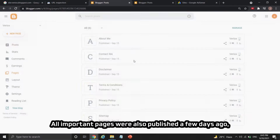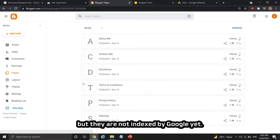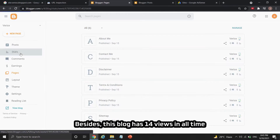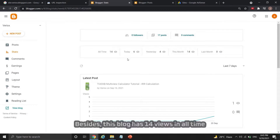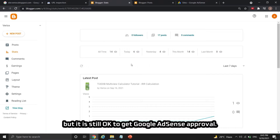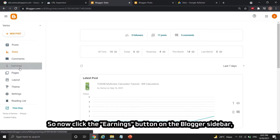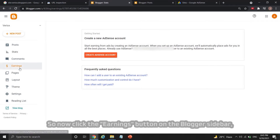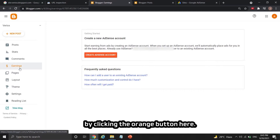All important pages were also published a few days ago, but they are not indexed by Google yet. Besides, this blog has only 14 views in all time, but it is still okay to get Google AdSense approval. So now click the earnings button on the blogger sidebar, then you can open a new Google AdSense account by clicking the orange button here.